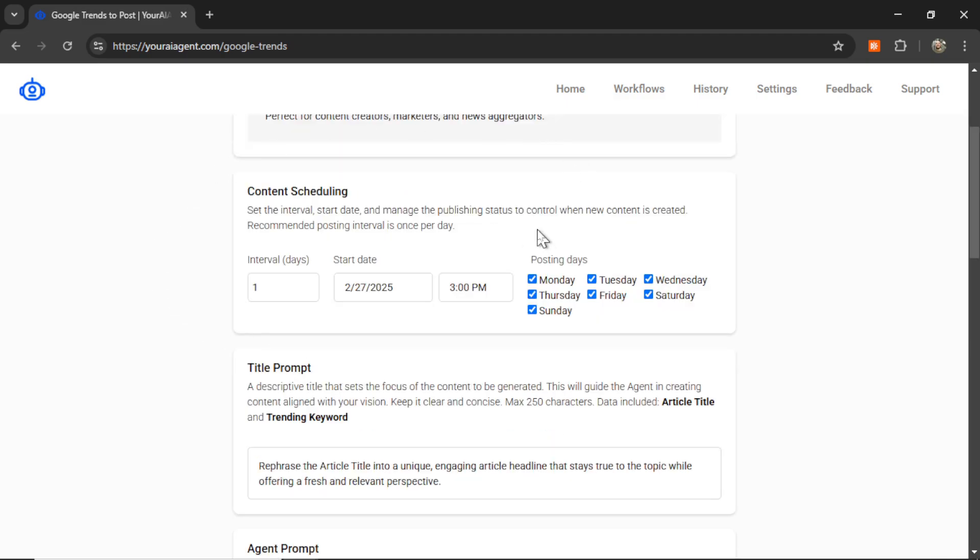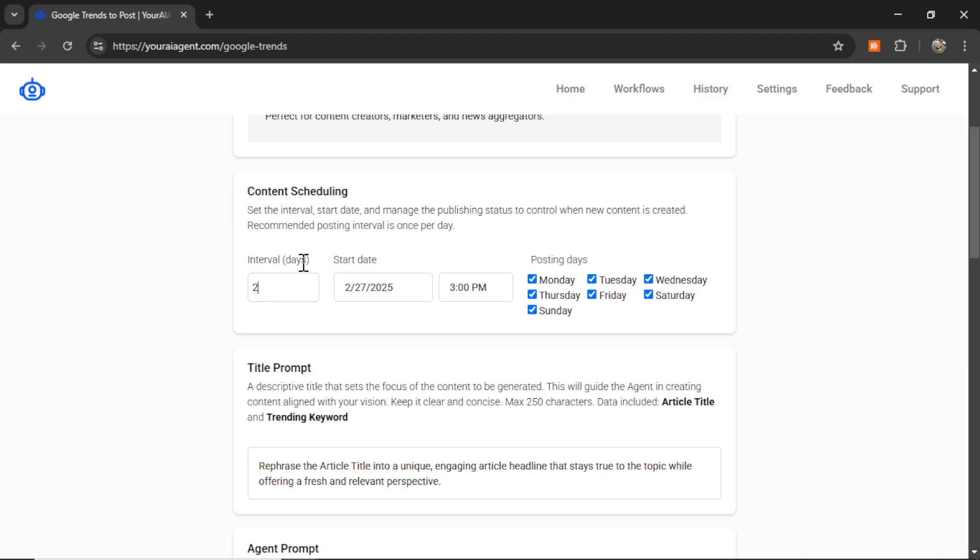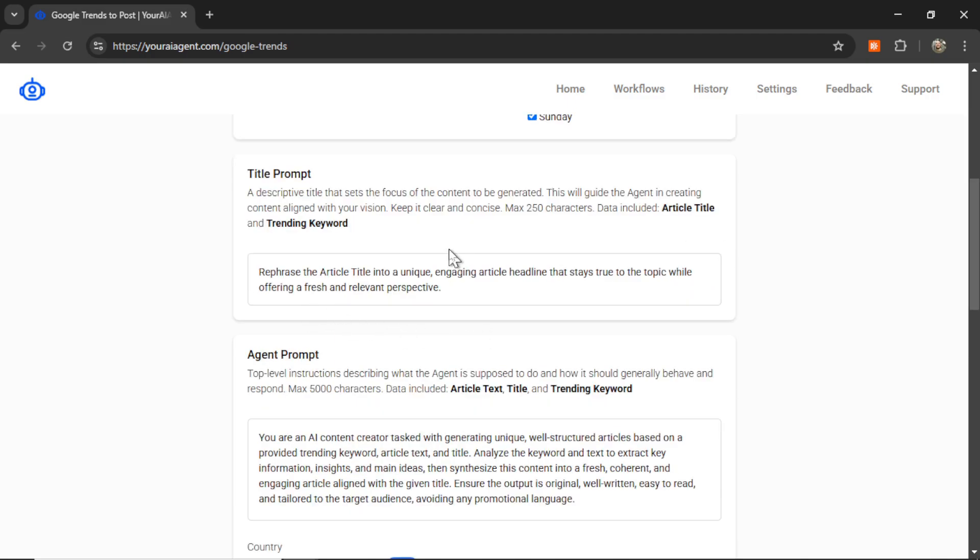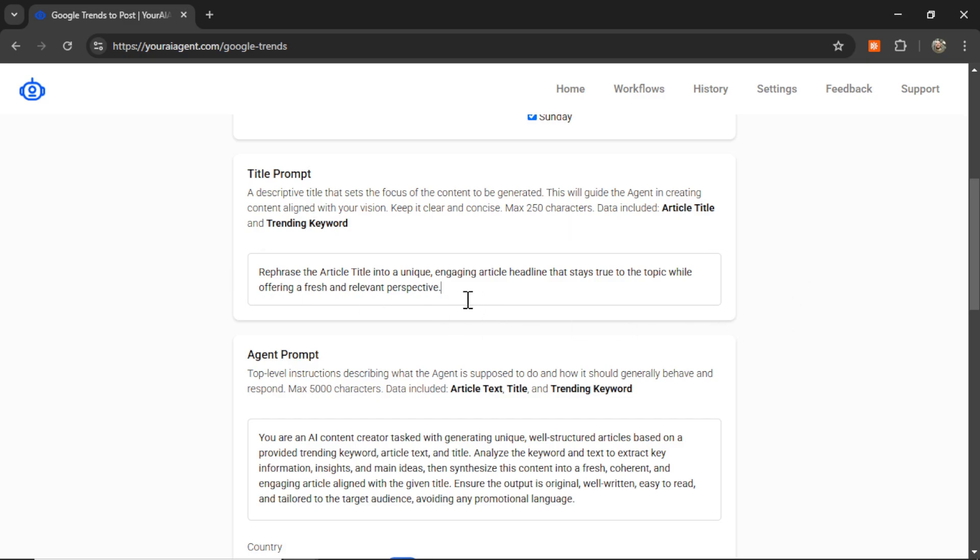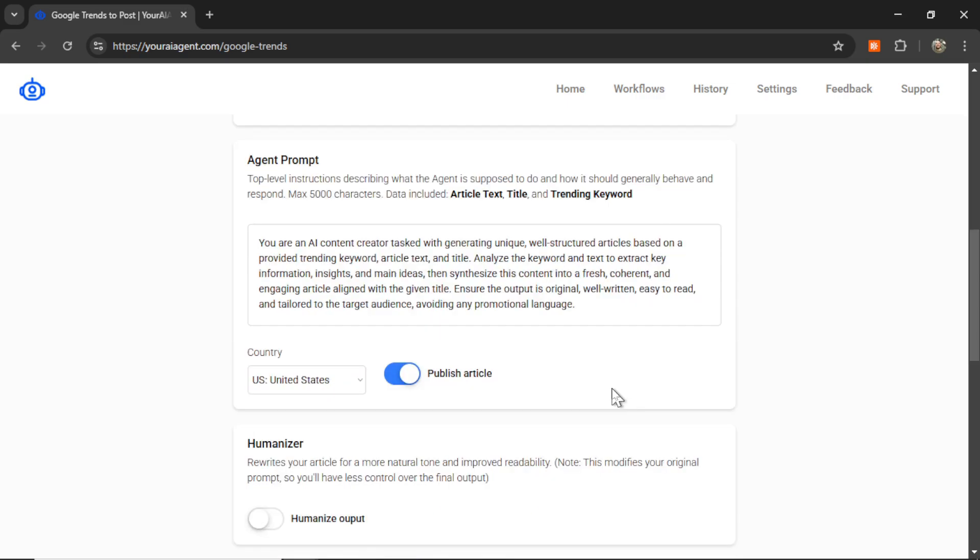The first step is to choose your content scheduling. So how often do you want this agent to scrape Google Trends data and then post? The recommended posting interval for Google Trends is once per day. That is where I see the most updates. But you can go even further. You can go once every two days or once every three days to ensure the content is unique. I'm going to keep it at once per day and I want to post on all days of the week. The next section is your title prompt. This is going to depend on what type of content you want to create. The dynamic data that we include is the article's title and the trending keyword. So you can change up this prompt right here. This is a basic one if you just want to write articles for your website. Next is the agent prompt.